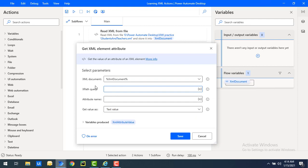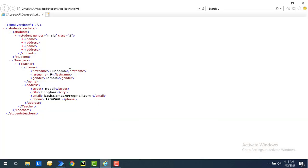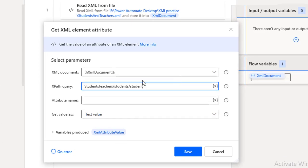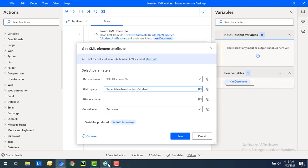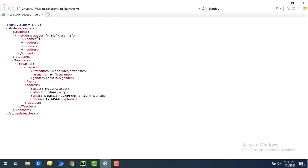The second parameter is the XPath query. In the previous session we learned about XPath queries and how to get the XPath. In our scenario, to get the gender attribute of the student, the XPath is: 'studentsteachers/students/student'. This is the path we use to get the values of the particular attribute. I have entered the XPath query as 'studentsteachers/students/student'.